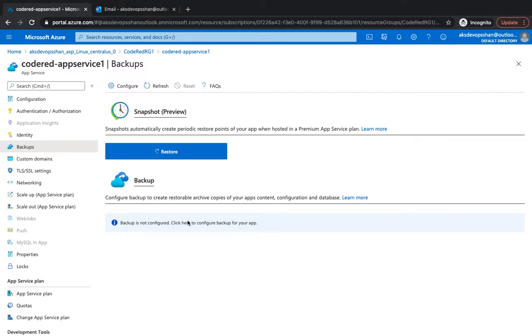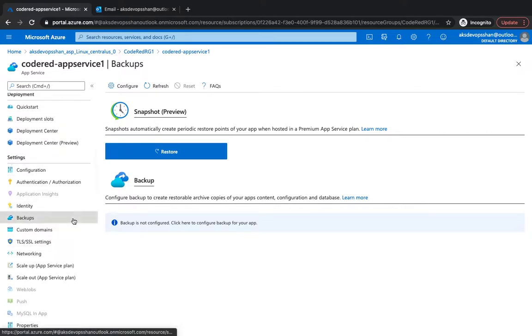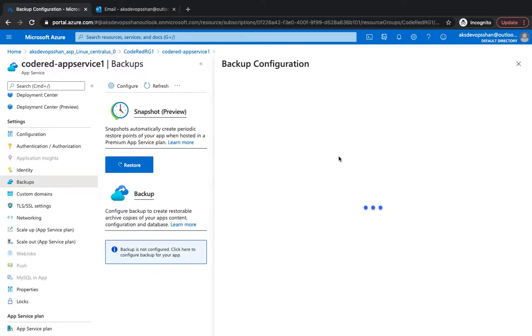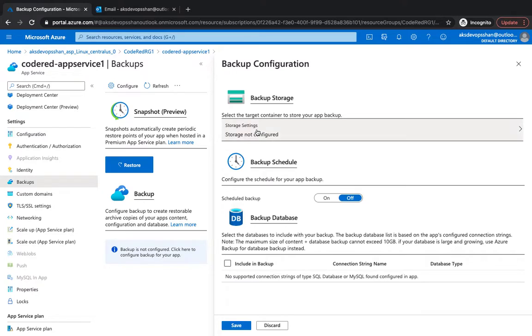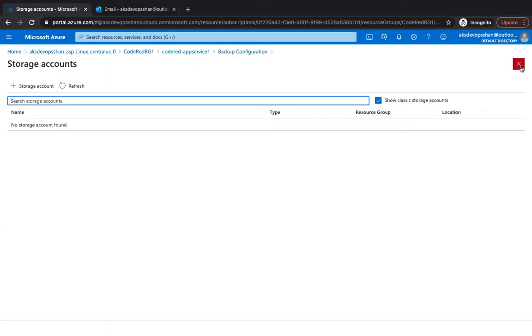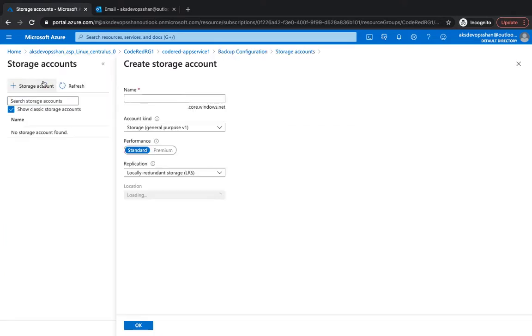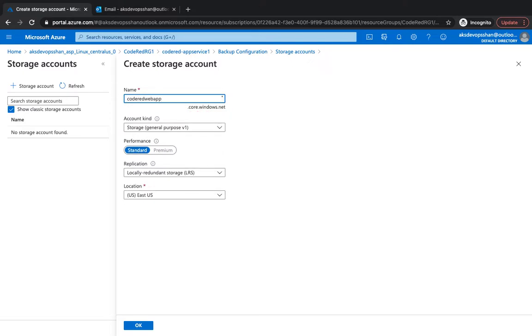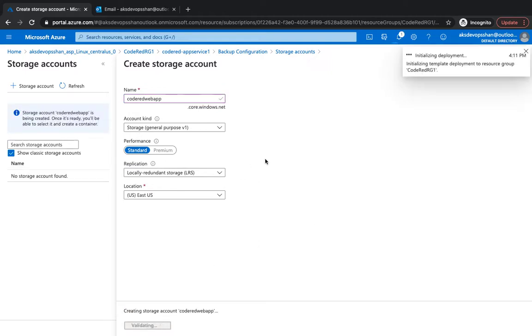So backup is not configured at the moment. You could just simply go to the backup on the left hand side beneath the setting of your app, click on backup is not configured. It's going to ask you for a storage account. If you haven't got any storage account, in this case I haven't got one as well, I'm going to create a storage account where all the backups are going to be sitting into. Coderedwebapp, yeah this name is available.